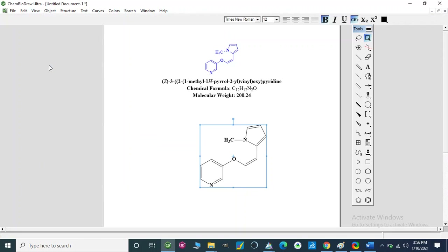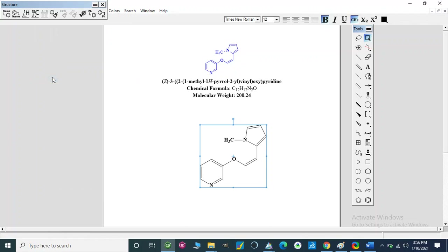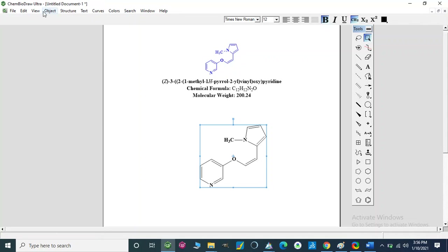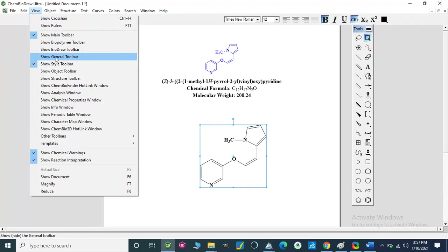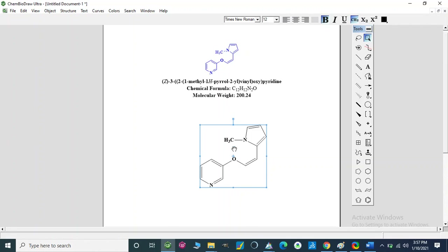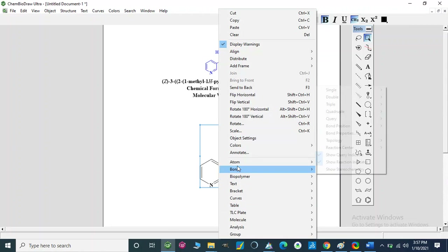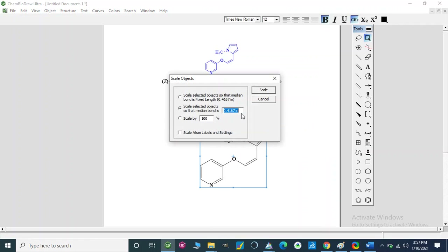We used the Style toolbar — this is the Show Style Toolbar option. We can also use the Structure toolbar for drawing different structures, the Object toolbar for different objects, and the General toolbar for cut, copy, paste, zoom in, and zoom out. If our structure is in blue color, we can change it. Using right-click we can access color options. We can adjust the scale — for example, 0.4167 inches.